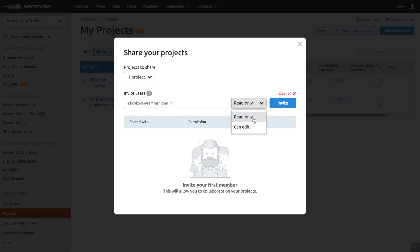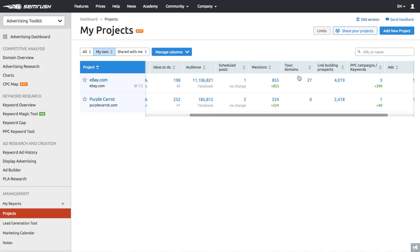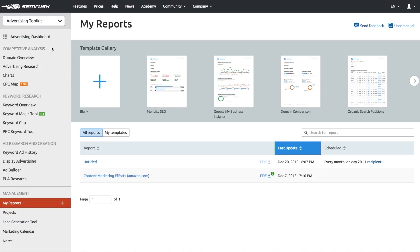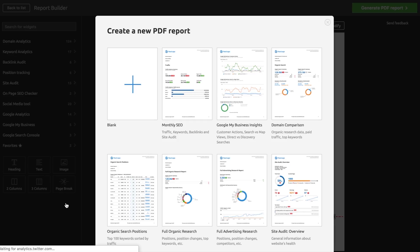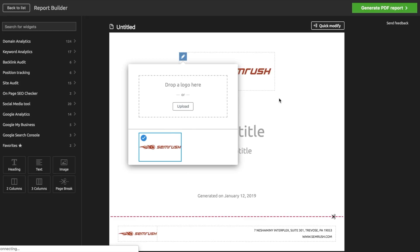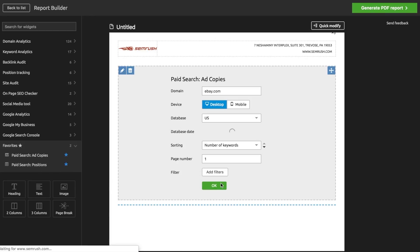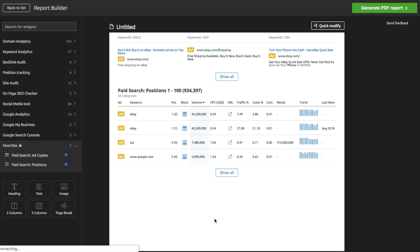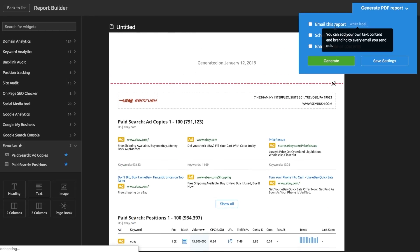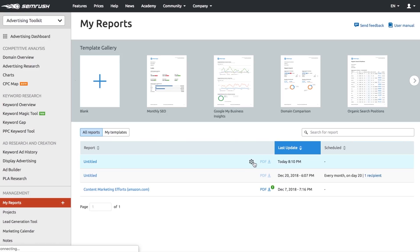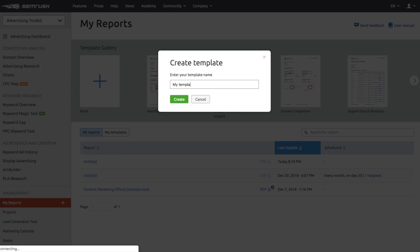You can easily share the project for view or edit with anyone in your company or outside of it. If your boss or a client prefers to have a hands-on experience on a regular basis, My Reports will help you create custom reports that cover data from various tools. Make use of a wide range of predefined templates or build your own report — you can always brand it or use a white label option. Simply add the relevant advertising widgets you'd like to share, email the report to your client, and choose how frequently you'd like it to go out. Make sure to save your report as a custom template to use it later.